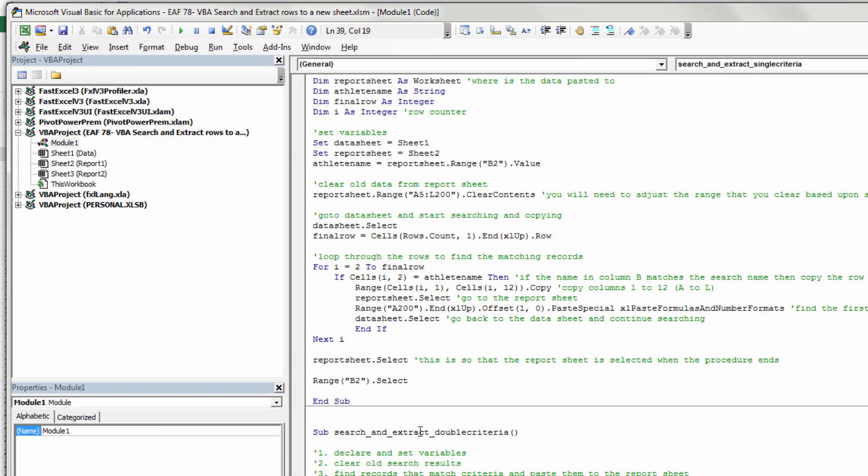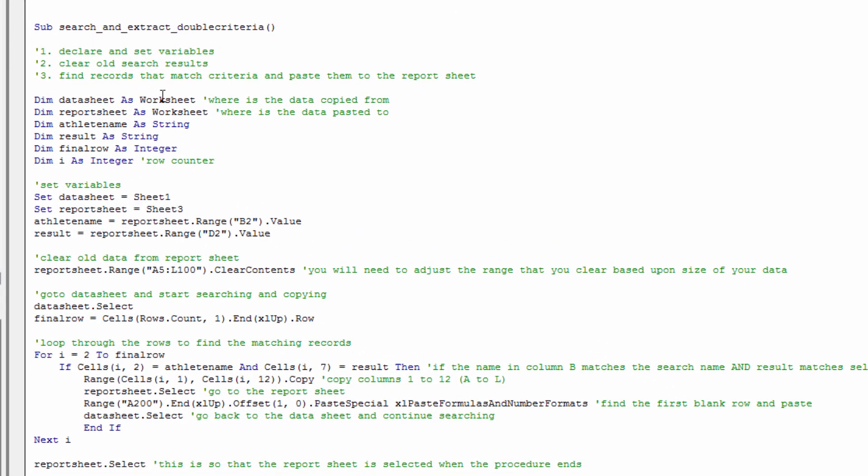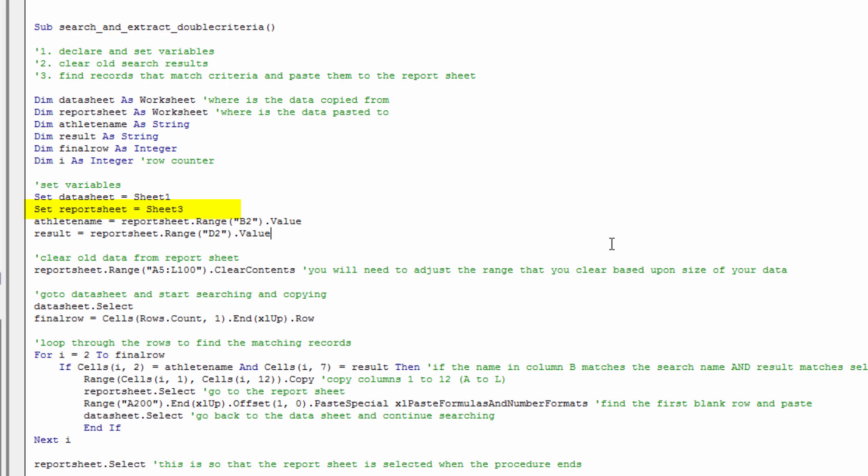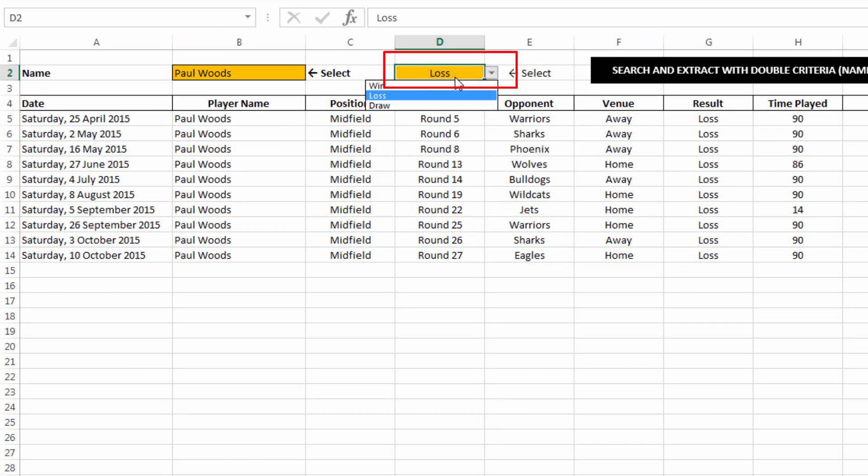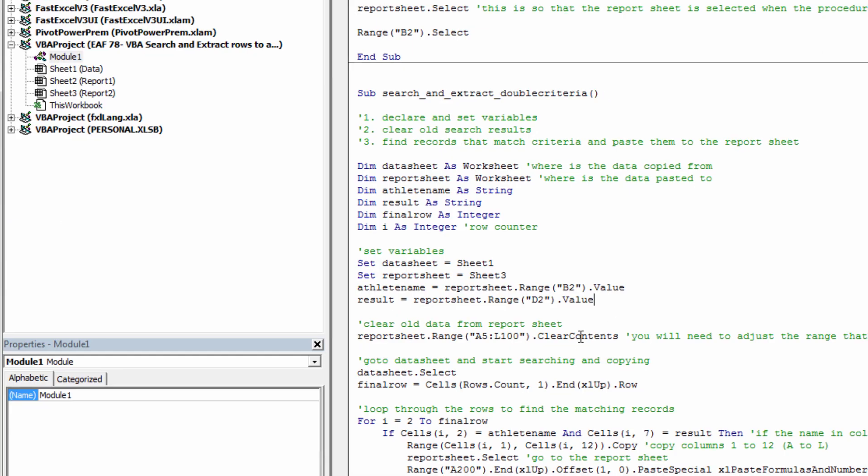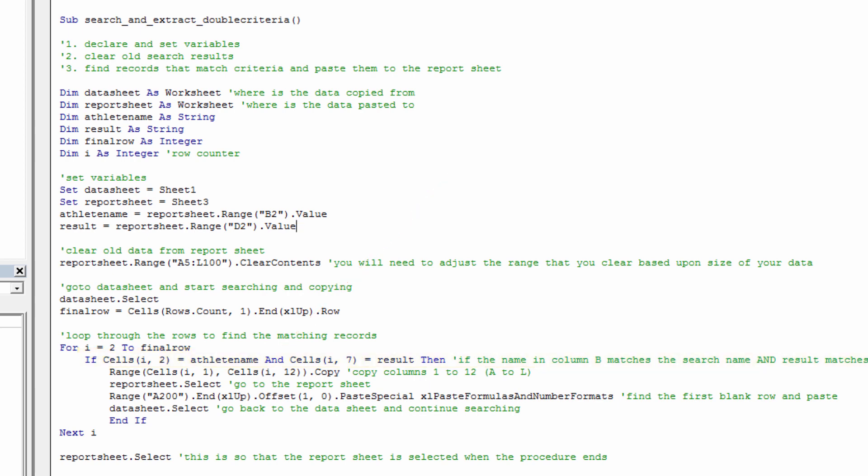Checking out the code, we can see that it almost looks exactly the same as the other set of code did. I copied and pasted it in. I had to add a new variable called result. Instead of the report sheet being sheet 2, it's sheet 3, so that was a very easy edit. I had to tell the code where to find our criteria. Result is in cell D2. Currently selected as loss, but let's change that to win. Same process as before. We clear the old data out, and then we start looping through. The only difference is that we've got a line of code that has an AND in the middle of it. So it says if cells I2 equals athlete name, and if cells I7 equals result, then everything else happens just like it did previously.